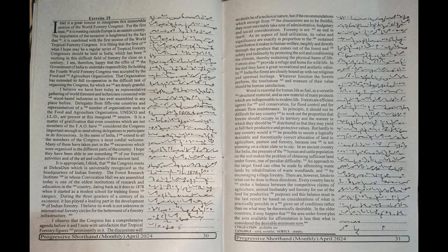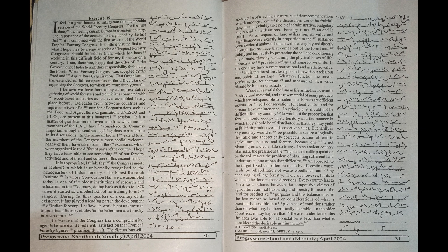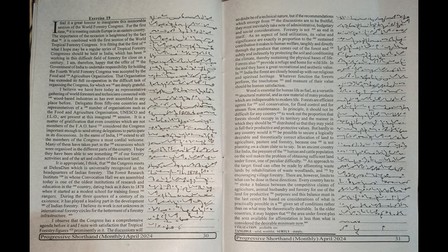The Forest Research Institute in whose convocation hall we are assembled today is one of the oldest institutions of research and education in the country, dating back as it does to 1878 when it started as a modest school for training forest rangers during the three quarters of a century of its existence.